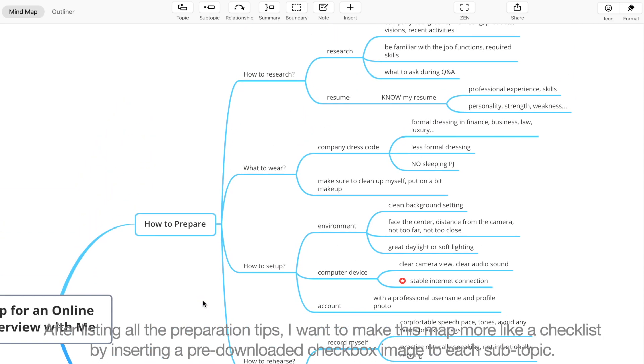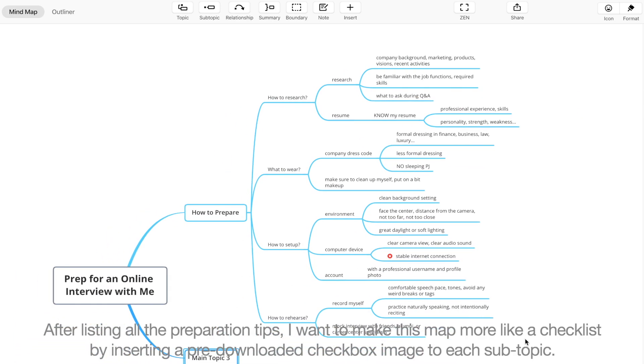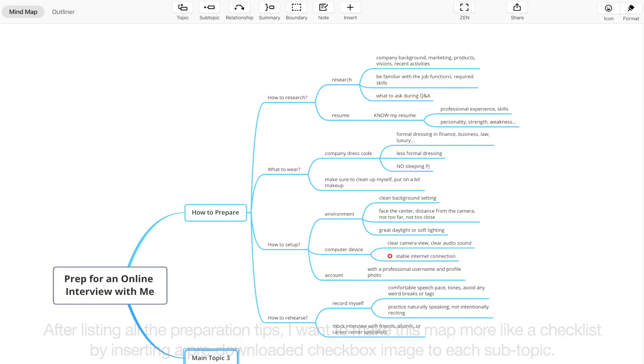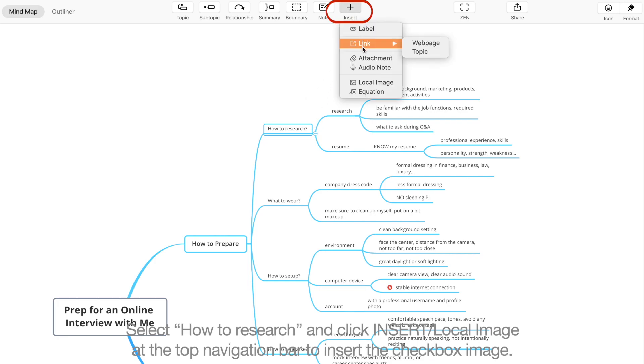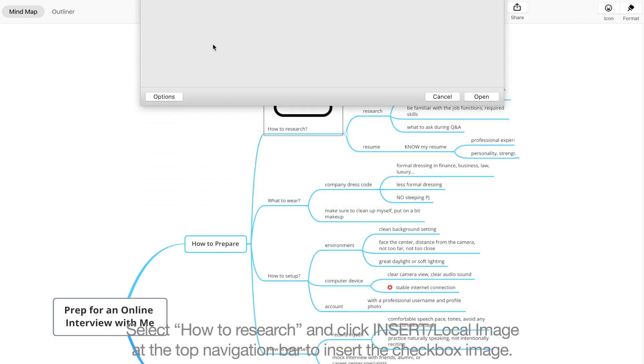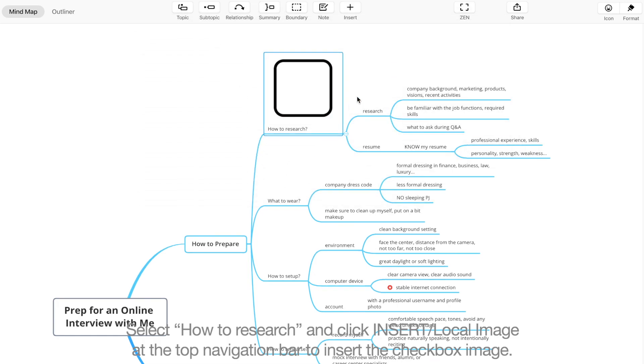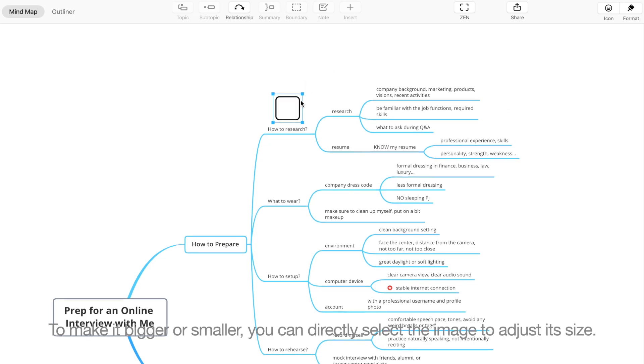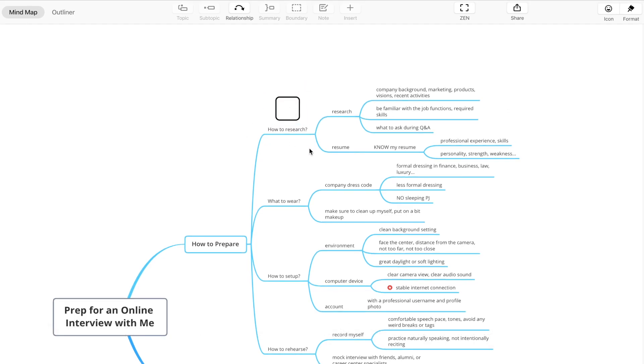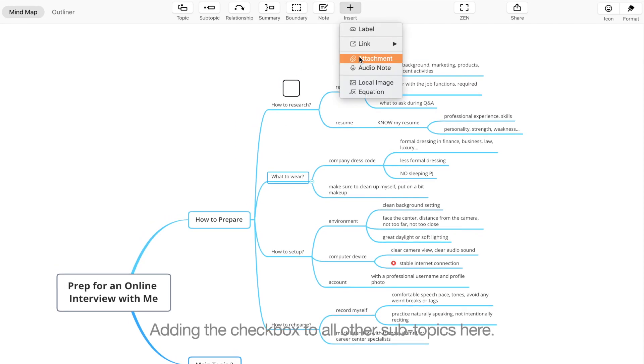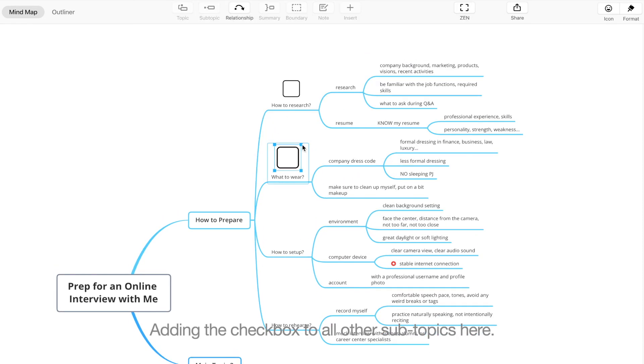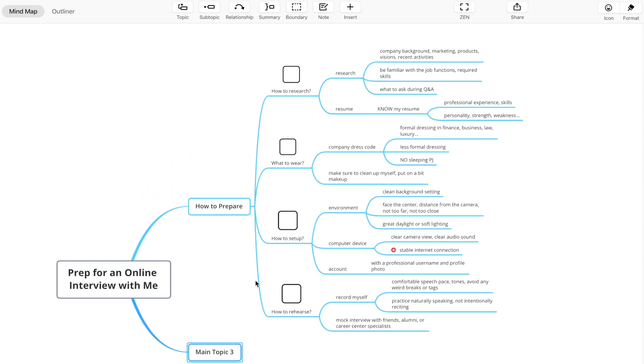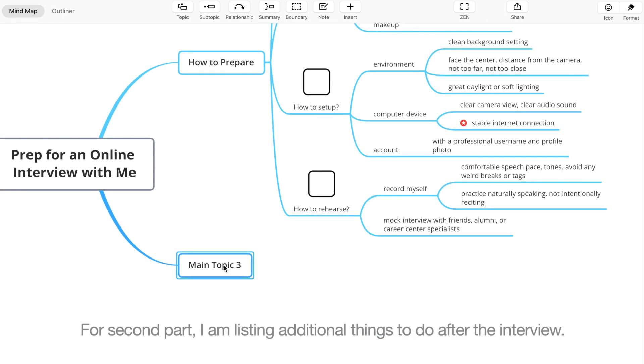By inserting a pre-downloaded checkbox image to each subtopic. Select 'how to research' and click 'insert local image' at the top navigation bar to insert the checkbox image. To make it bigger or smaller, you can directly select the image to adjust its size. Adding checkboxes to all the other subtopics here.